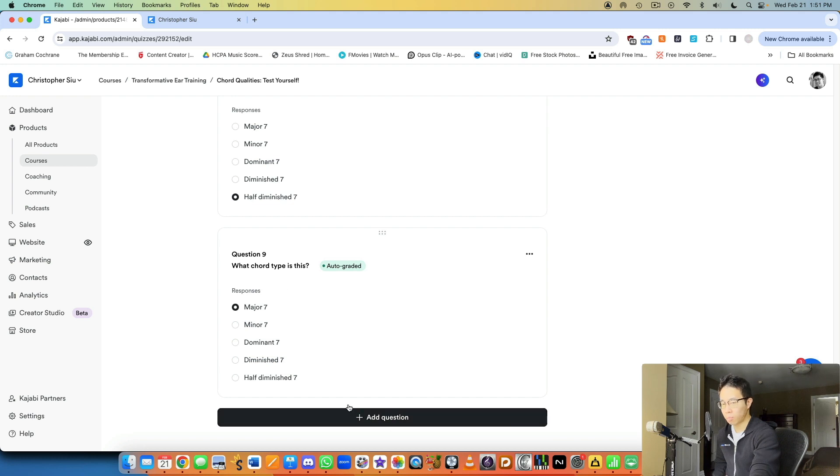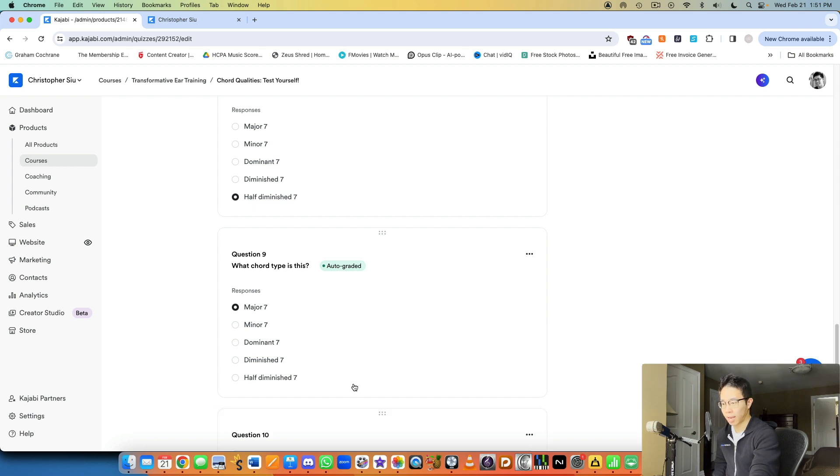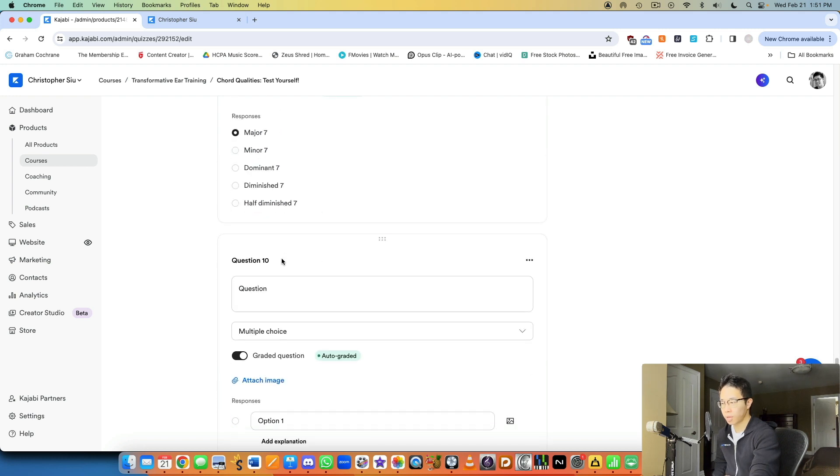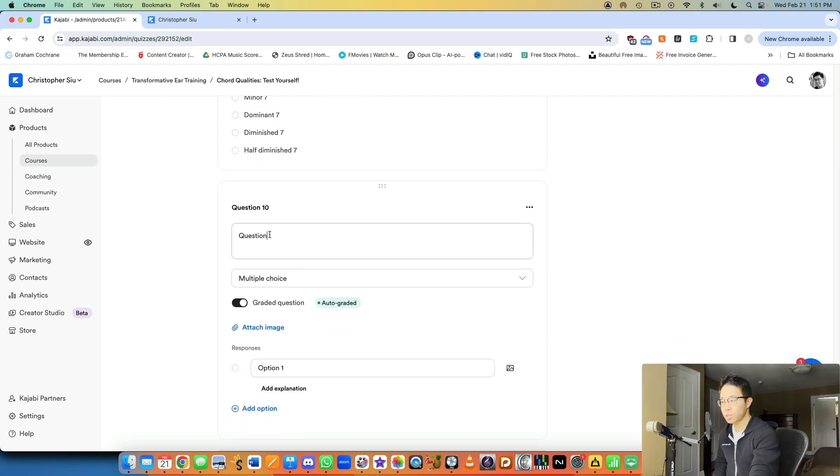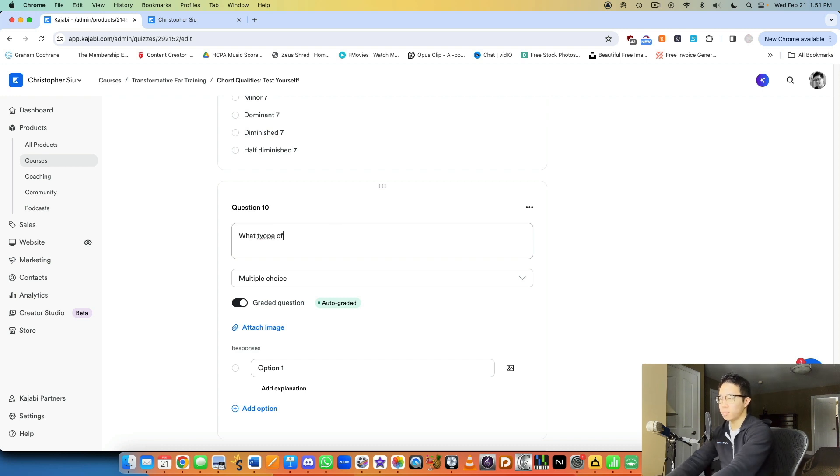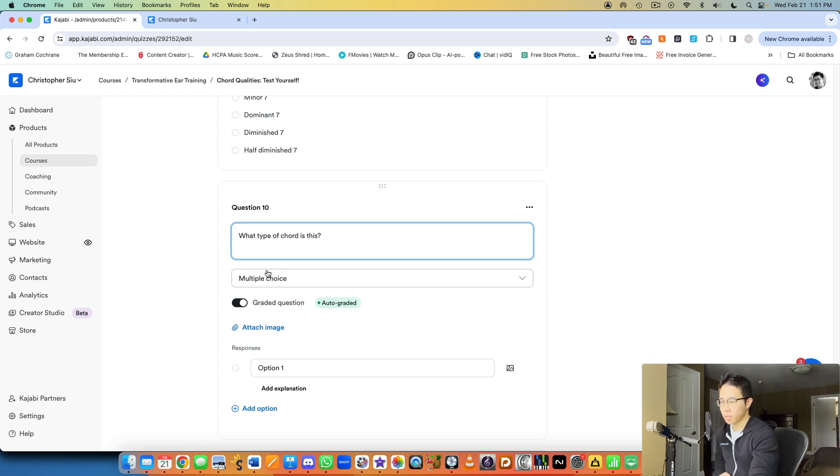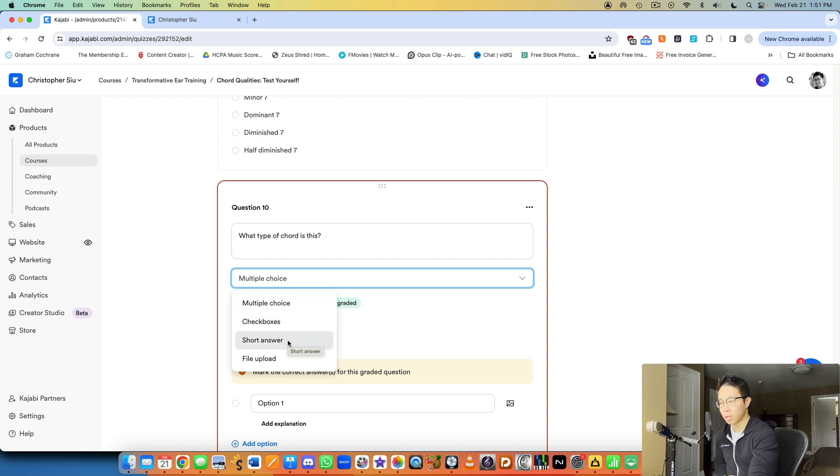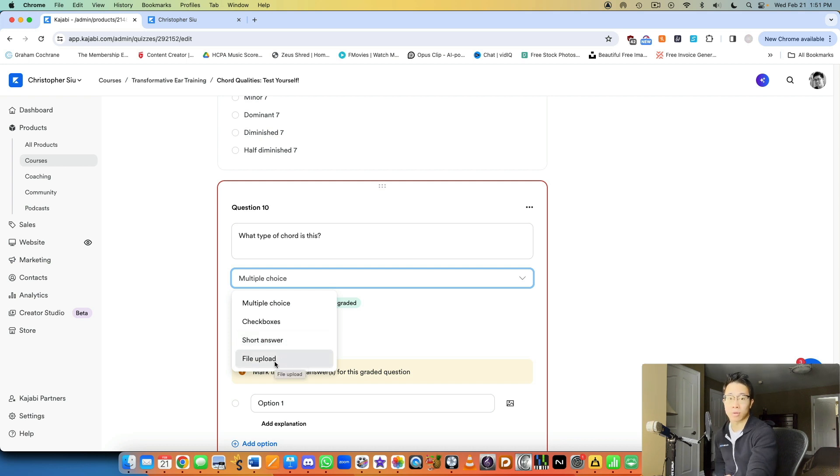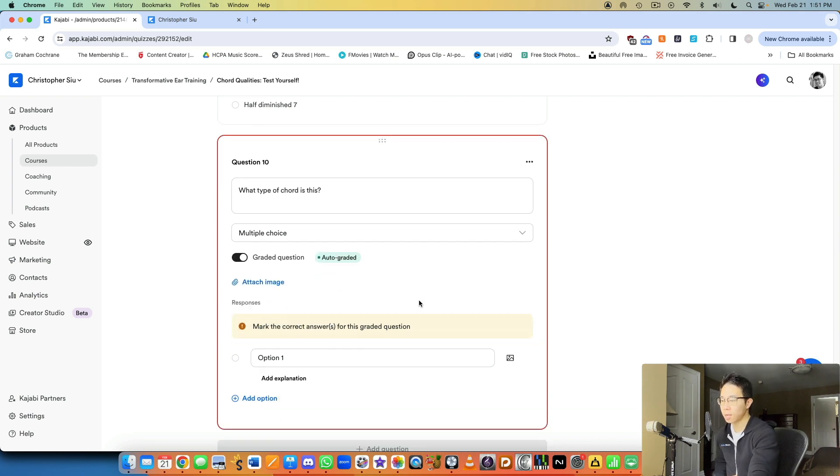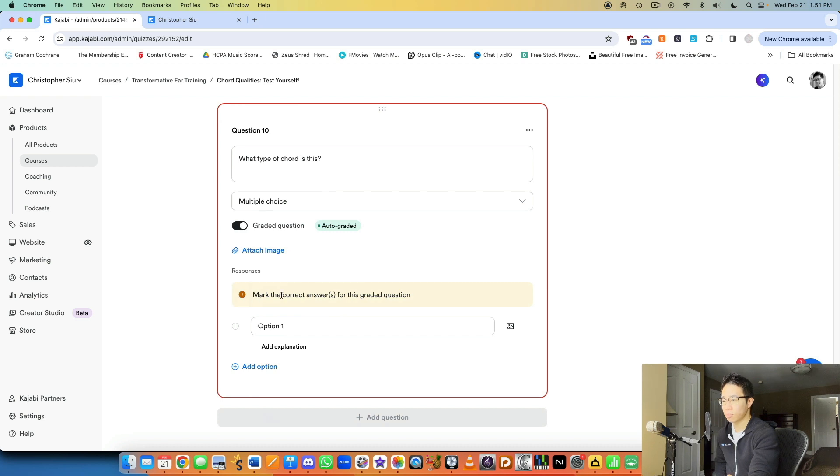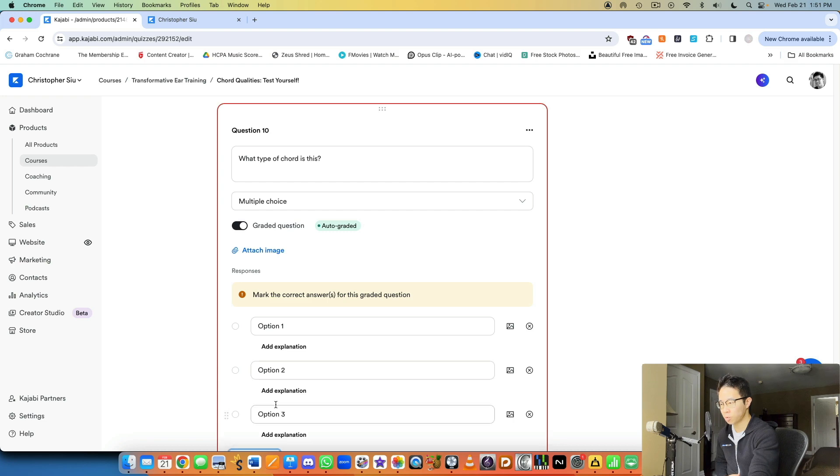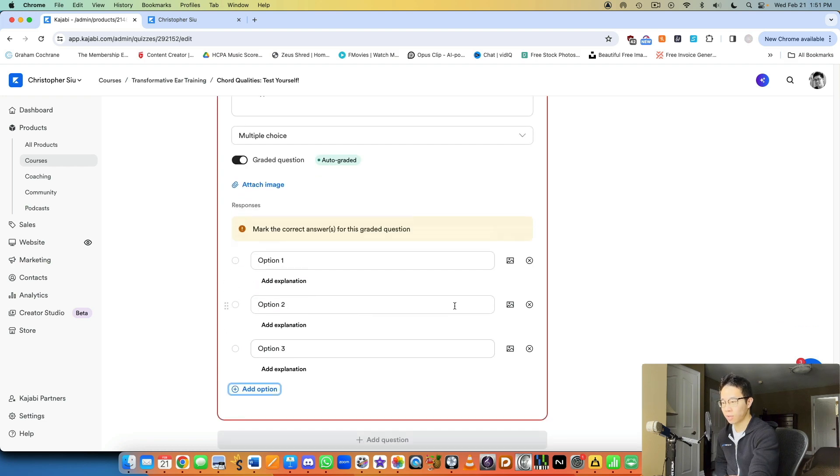But yeah, let's say I want more questions, I can click add question. And then I can choose, like I can ask the question. So what type of chord is this? And then the type of question is a multiple choice? Is it checkboxes? Is it a short answer? They can write out a sentence or paragraph? Or do you want them to upload a file like a PDF or an image or something? And then you can mark the correct answer for the graded question as well. Add in as many answers as you want. All of that is doable.